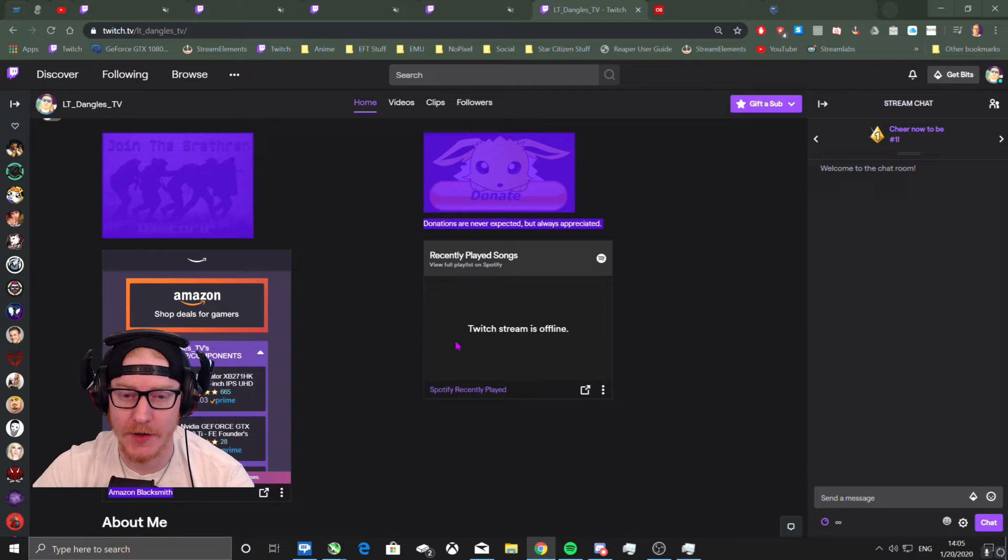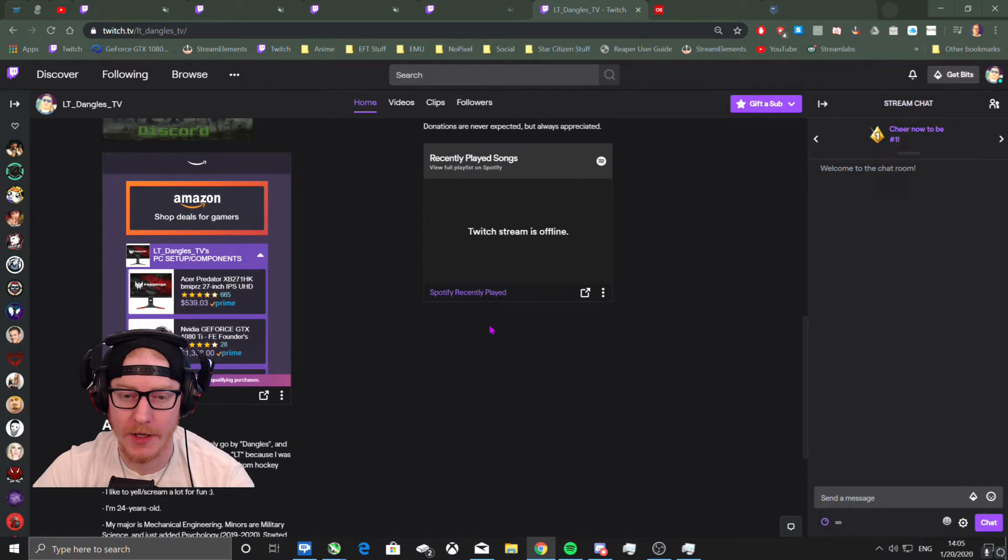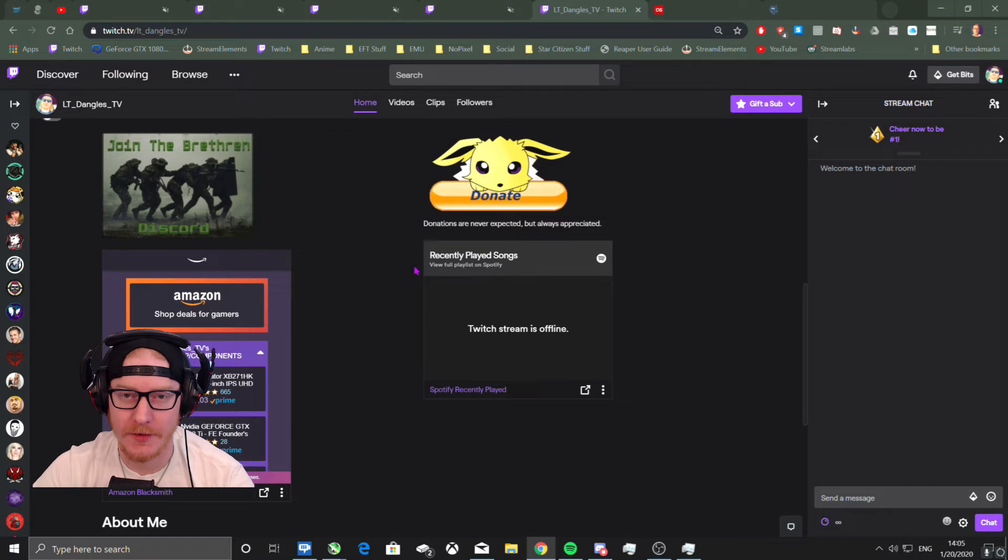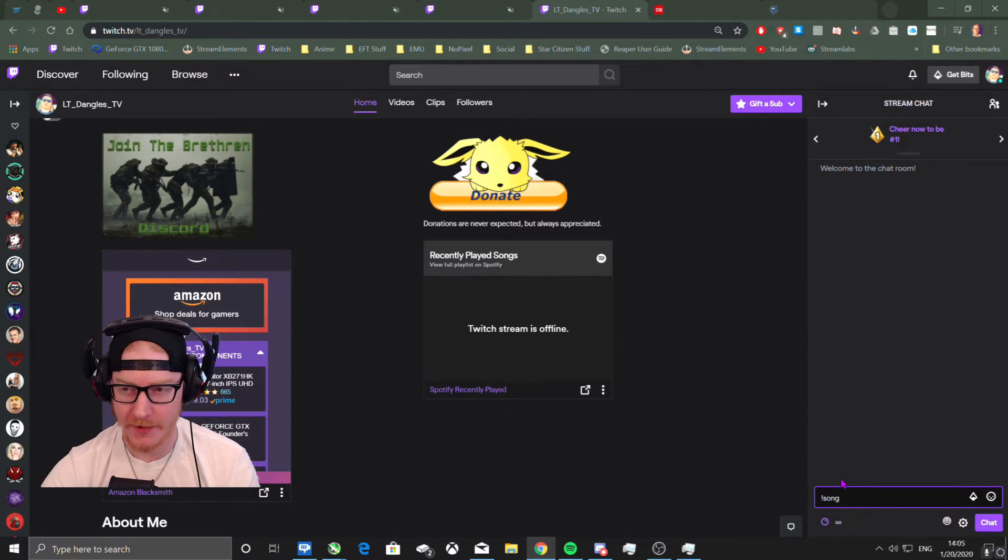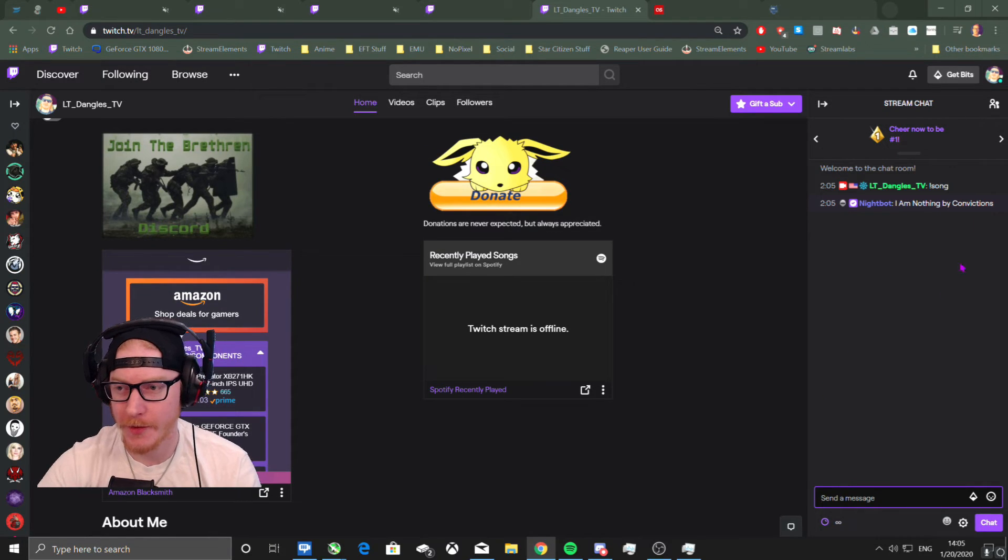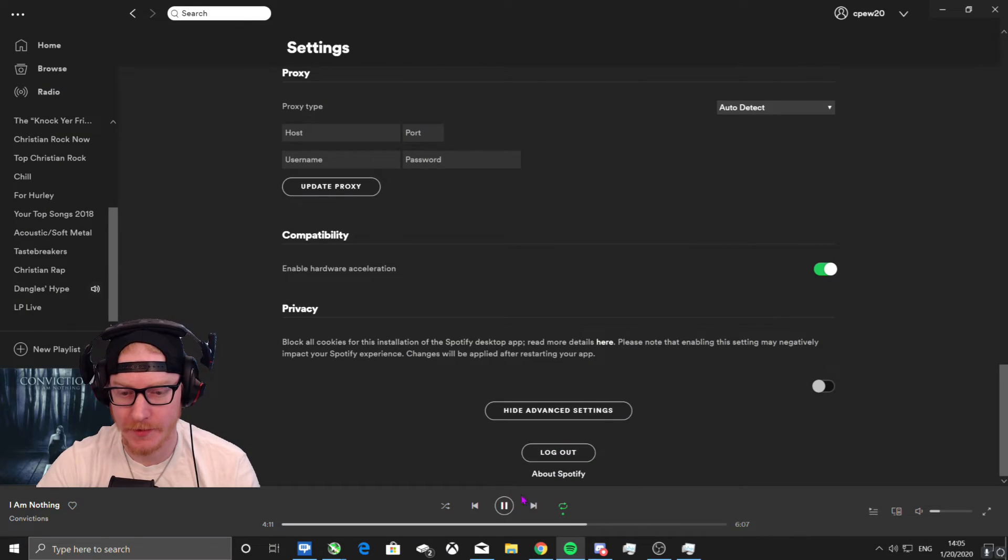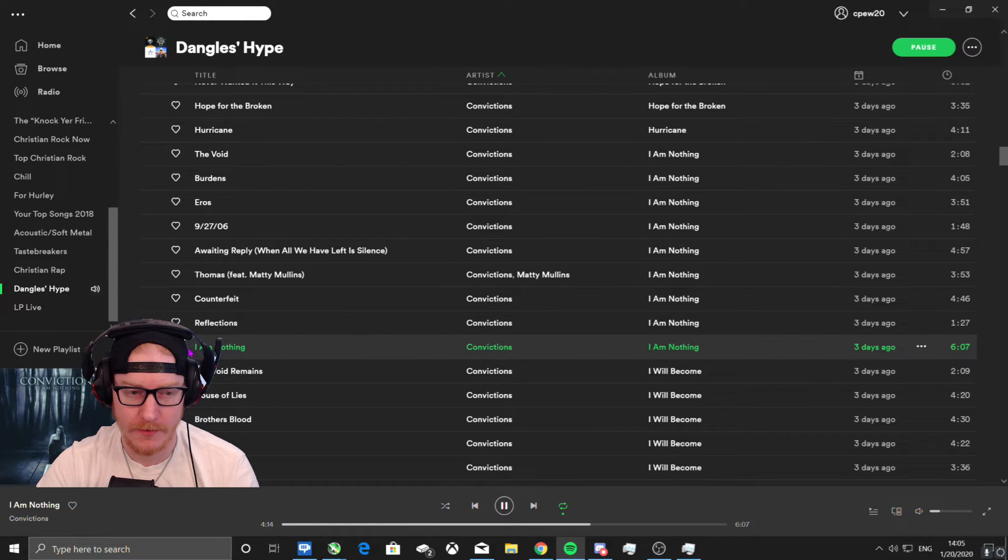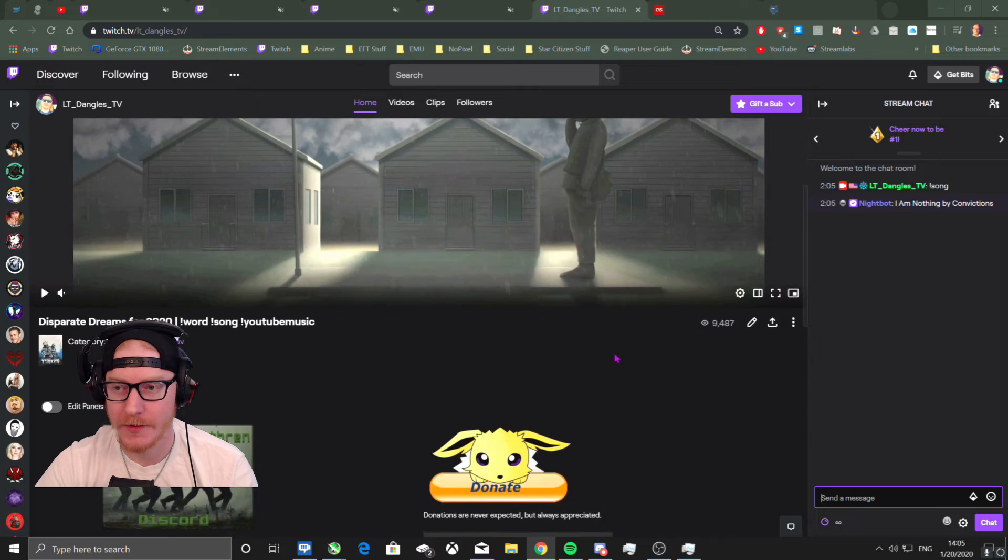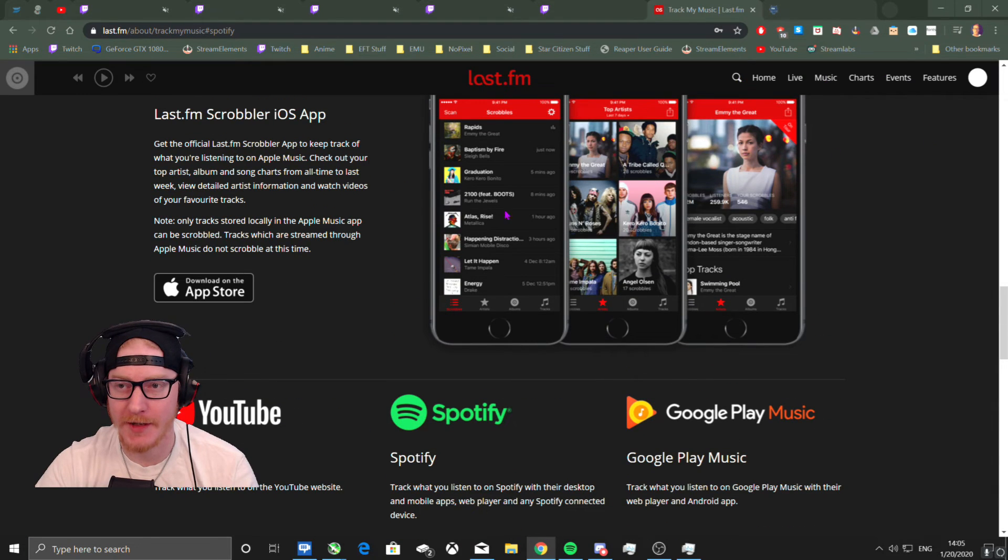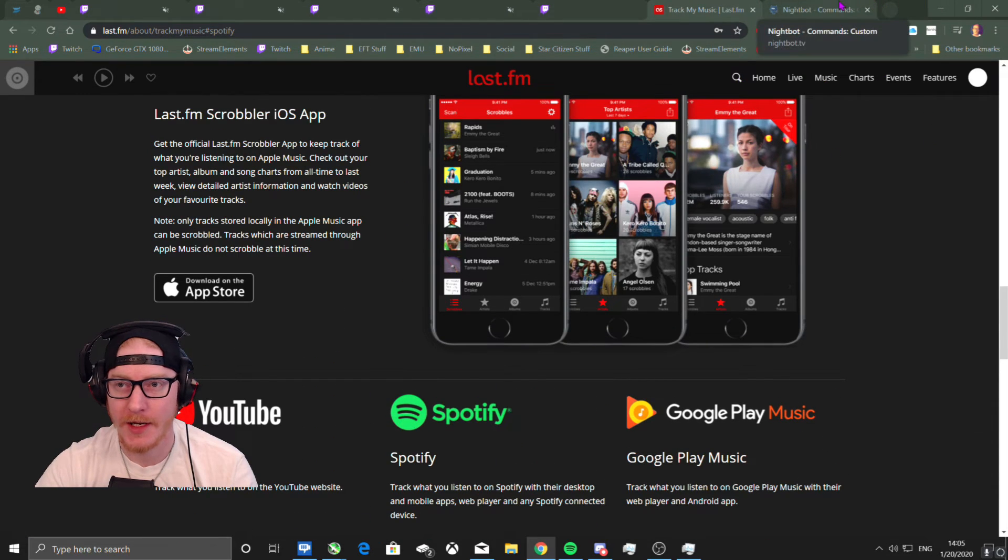Or they can open the full one. But this actually works because I know for a lot of people it doesn't work, but I found that doing it this way works. So if I do it, it might not work because I'm not live. Nope, it works. I Am Nothing by Convictions, which is what I'm listening to.